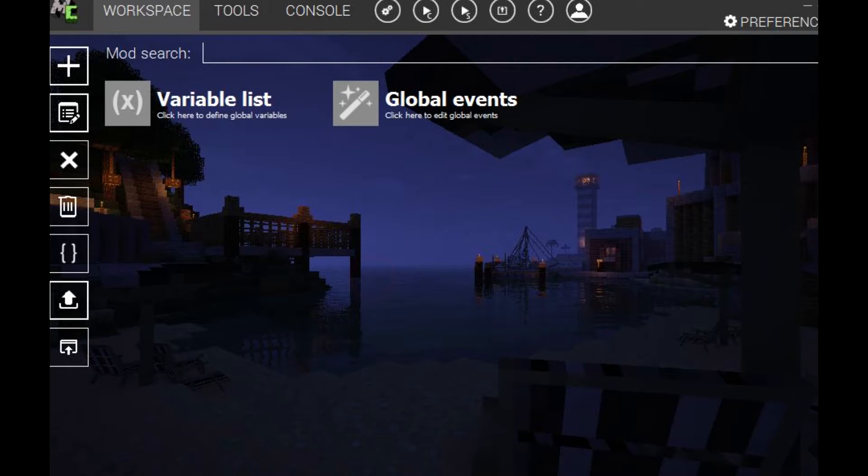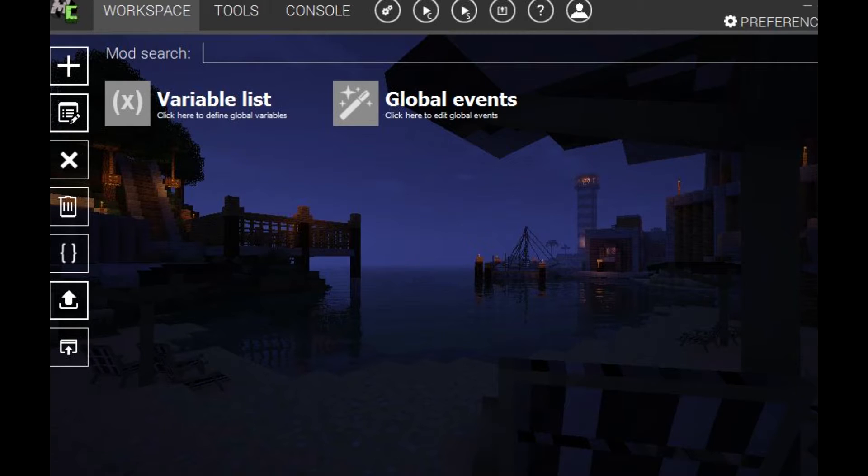Hello ladies and gentlemen, this is EleanorGamer13 and today we're going to be making a mod on MCCreator. So here we go.